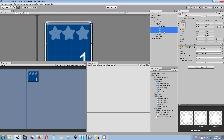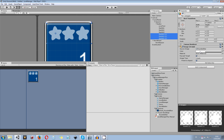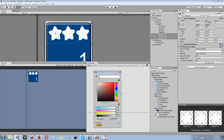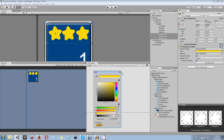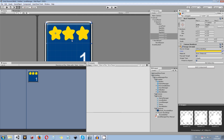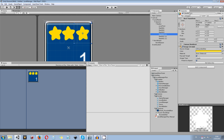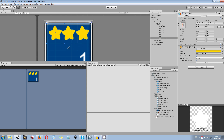Select all three star BG objects and duplicate them. On the duplicates, increase the alpha and choose the color for the real stars — in this case yellow. Rename these accordingly: star 3, star 2, and star 1.